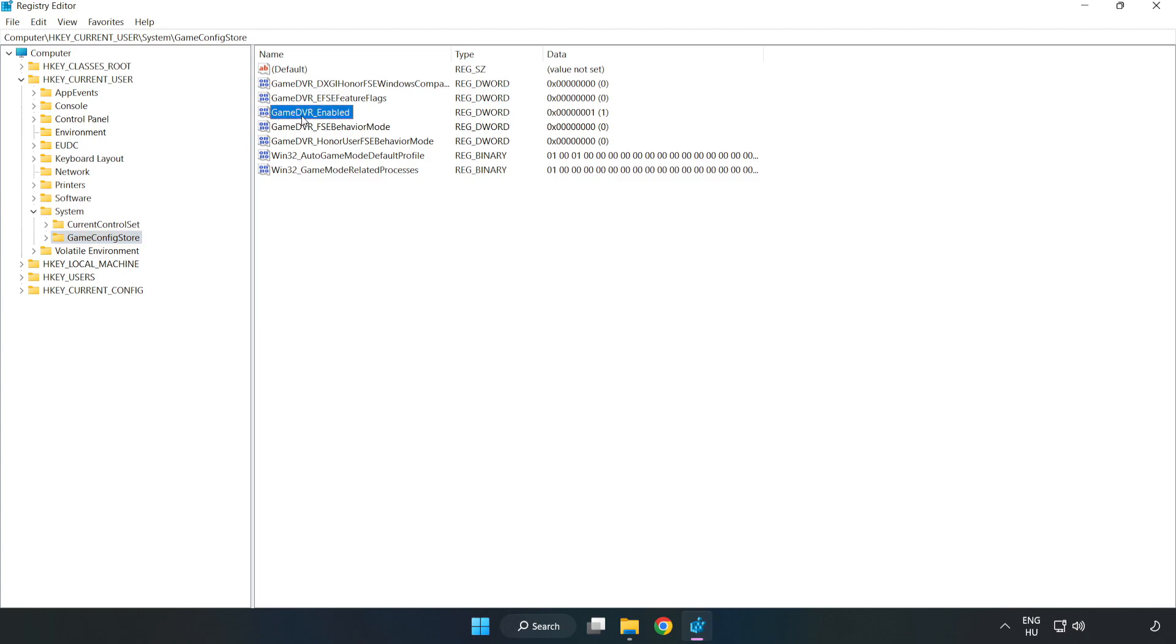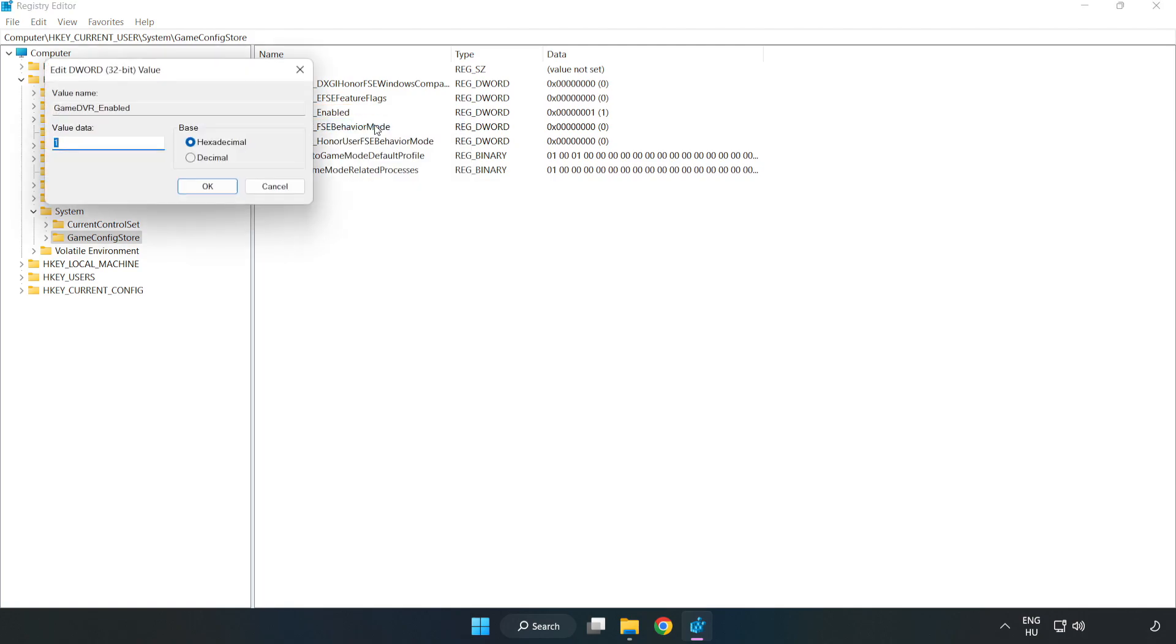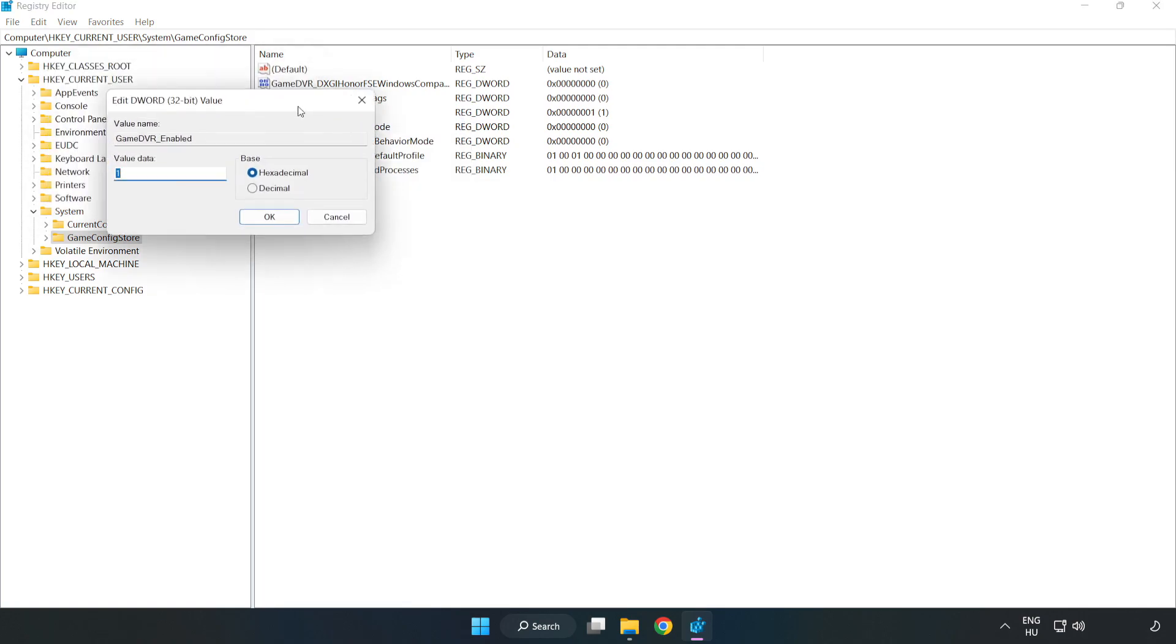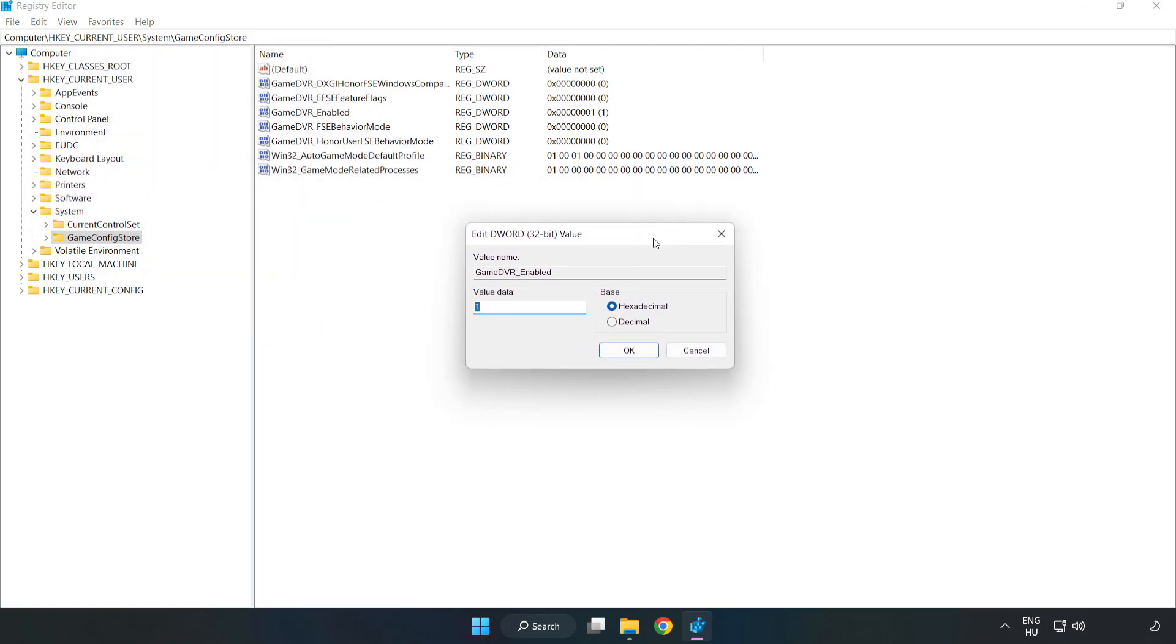Right click game DVR enabled and click modify. Value data. Type 0. Click ok.